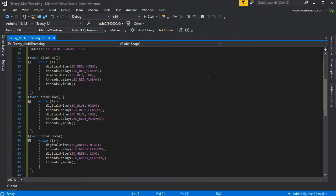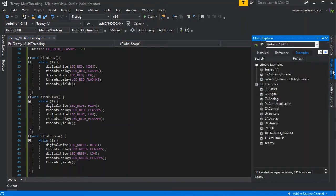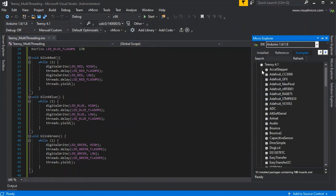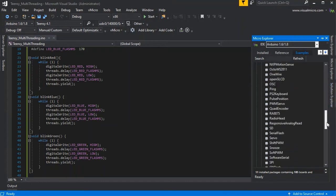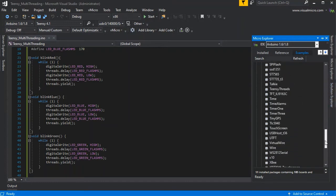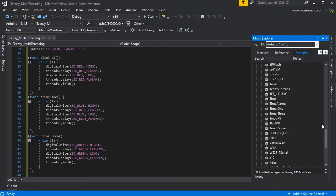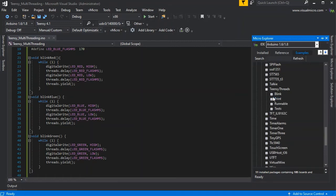The example you can find if you go into the micro explorer examples, teensy 4.1, and then here we'll see the teensy threads examples. If we go to that, we can then open up for example the blink sketch that we began with.